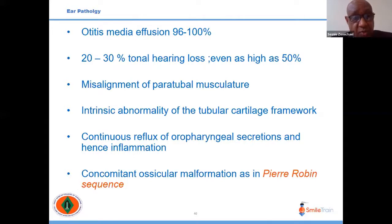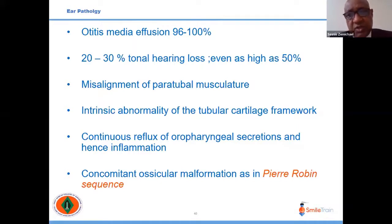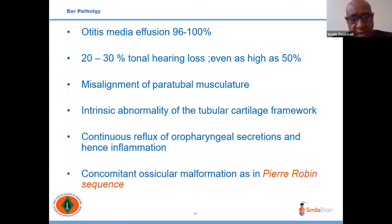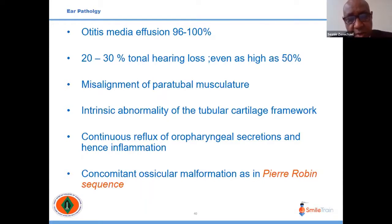Ear problems are significant in almost all cleft palate patients. Without treatment, 20 to 50 percent of patients may end up with hearing impairment. This is due to abnormal attachment of the tensor palatini and levator palatini, causing inappropriate opening of the Eustachian tube. The Eustachian tube cartilage may itself be intrinsically abnormal, and there is continuous reflux of fluid from the oral and nasal cavities into the Eustachian tube. Occasionally the middle ear itself may be involved in malformation.